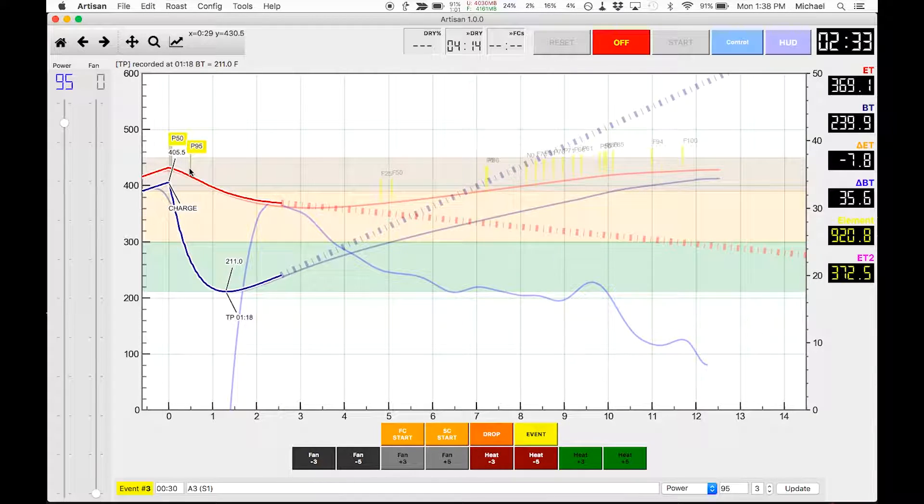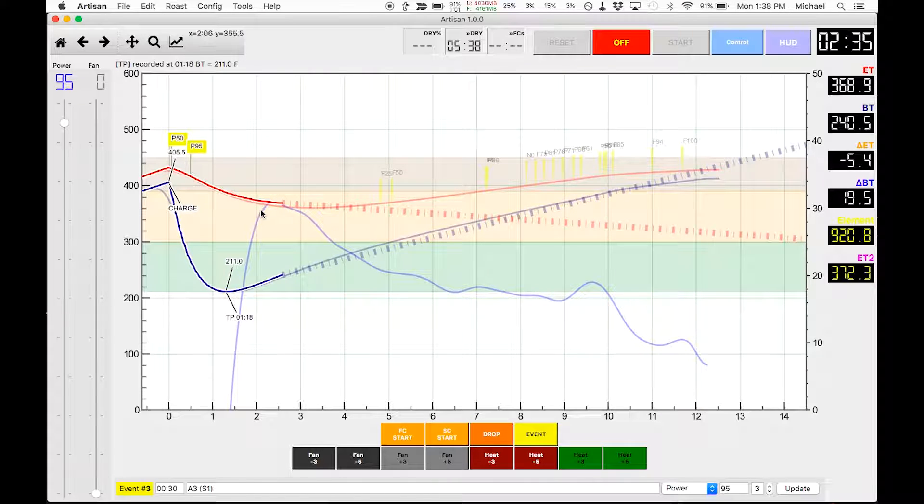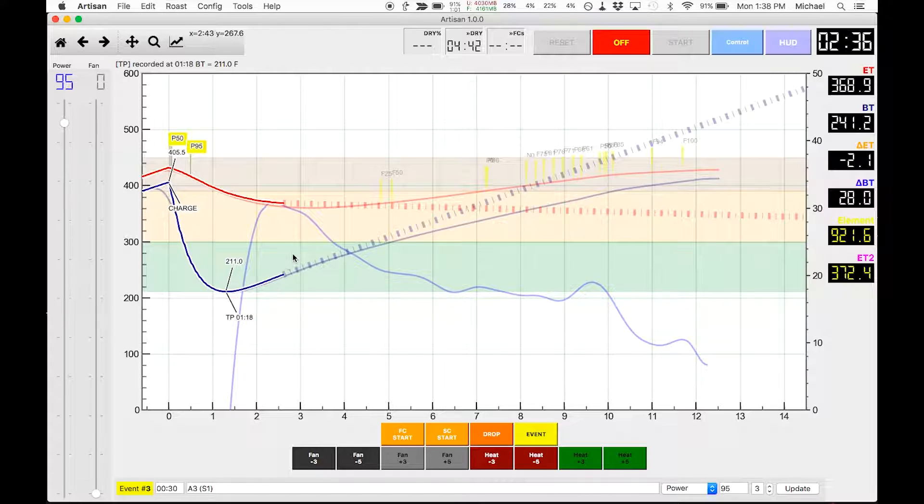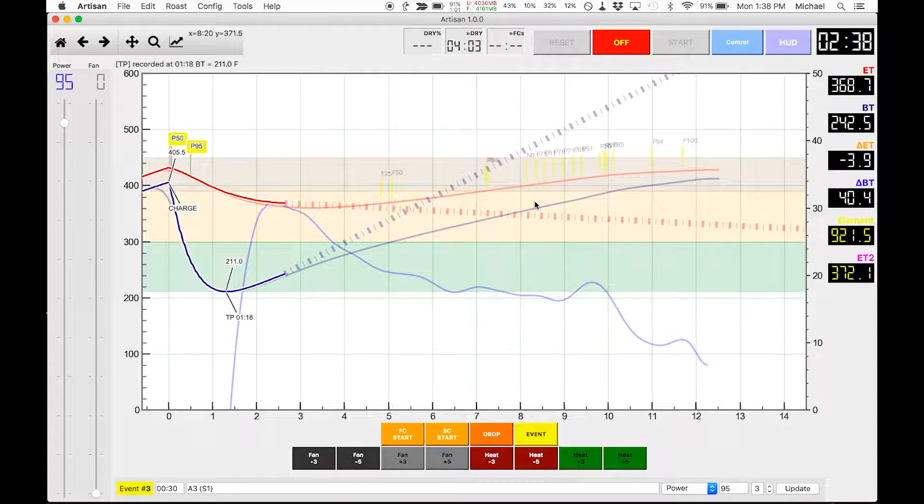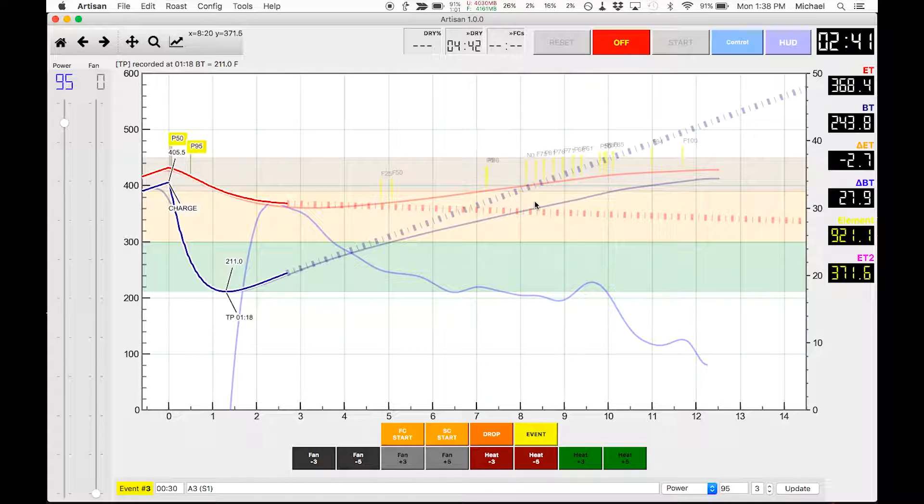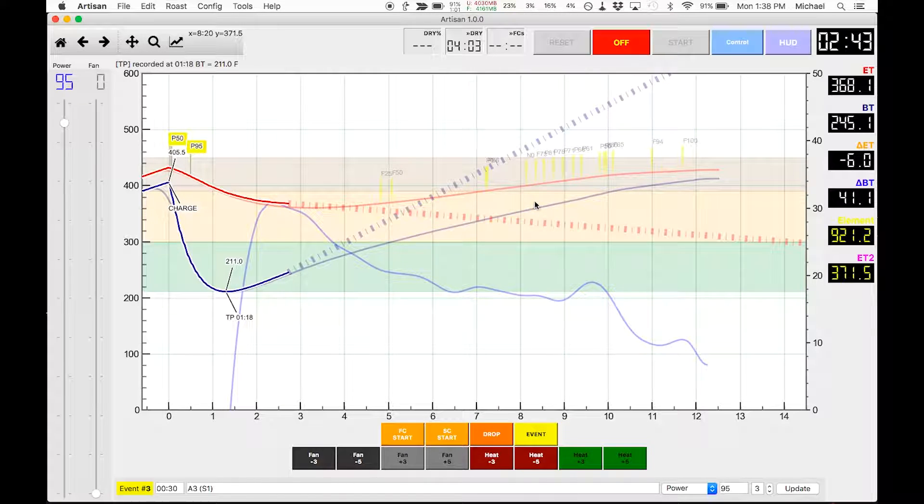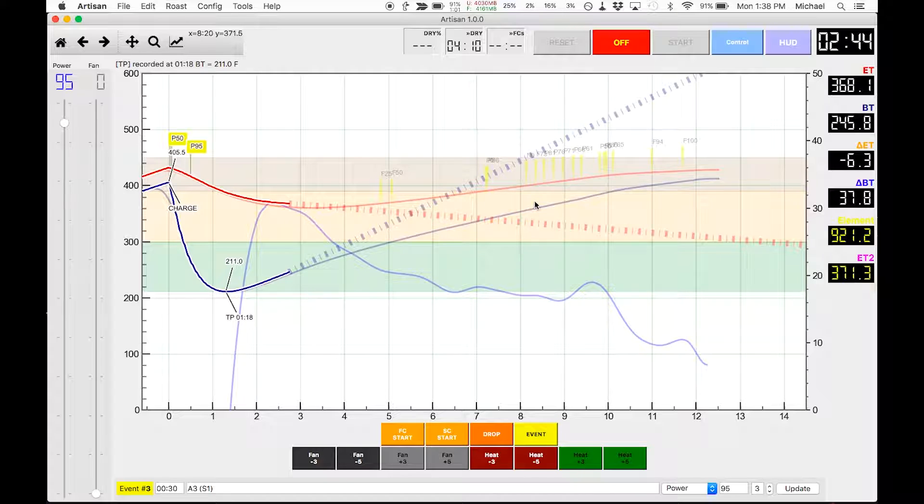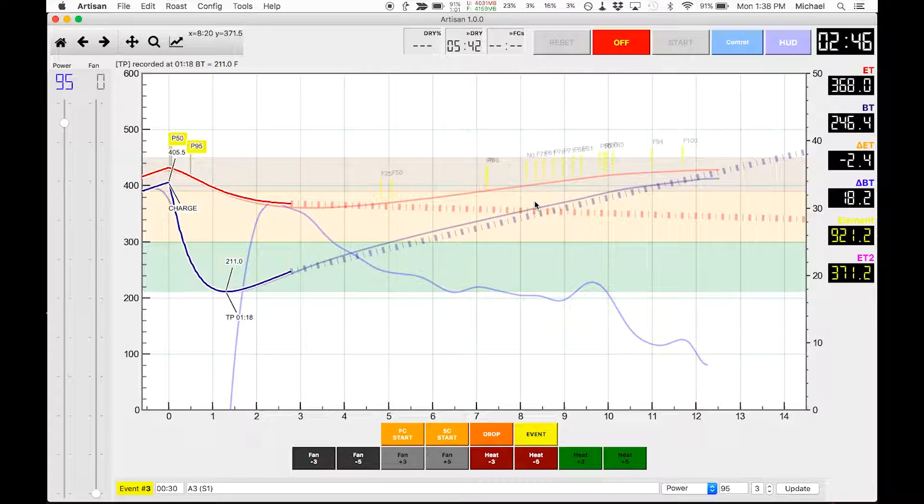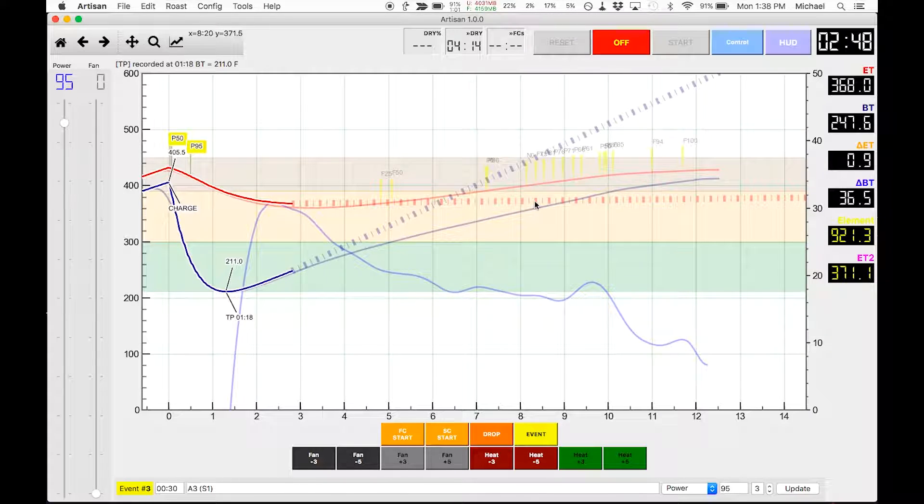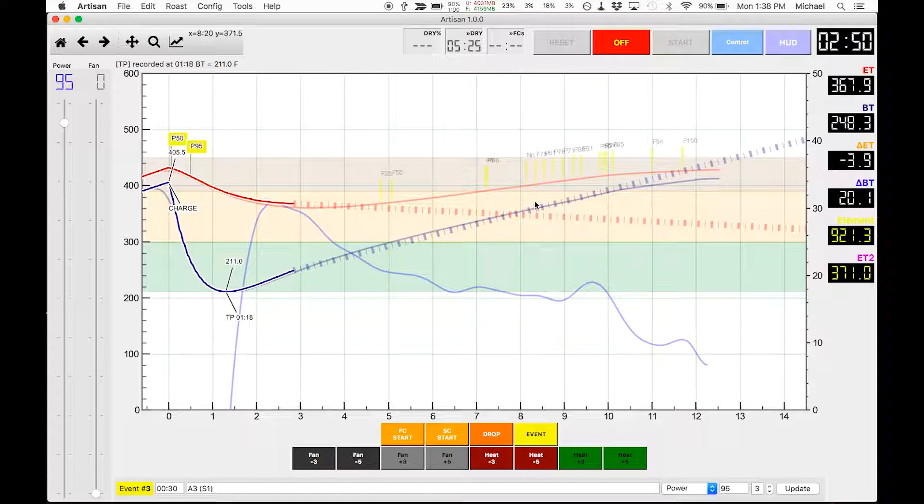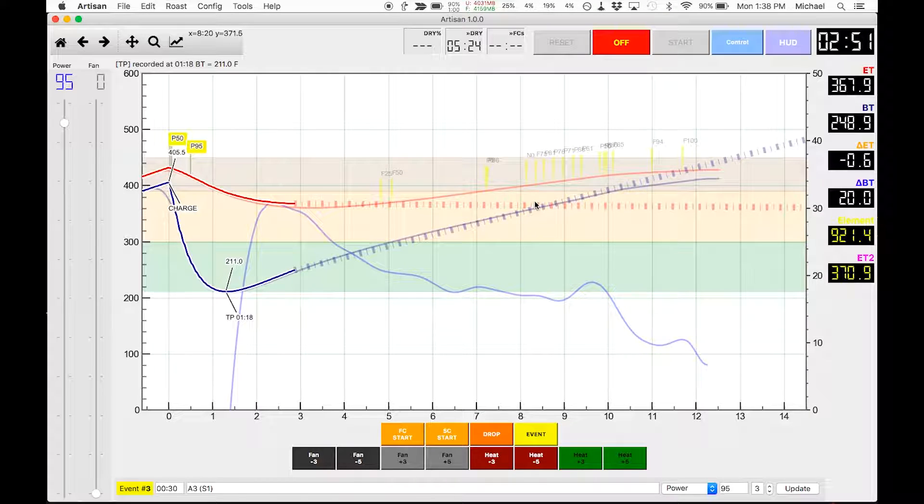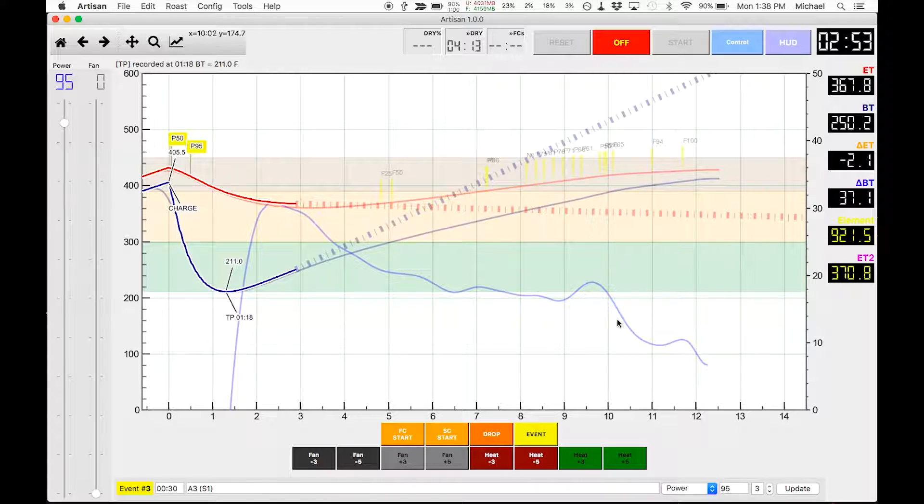I'm doing that to speed up the ramp to first crack because I felt like it took too long for me to get to first crack at 90 percent. I'm going to try and make that my biggest change for the roast and see what happens here.